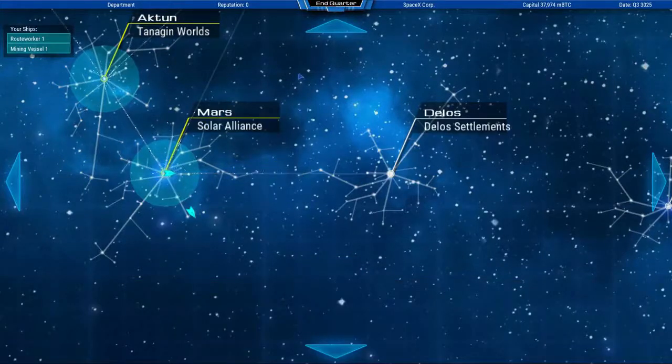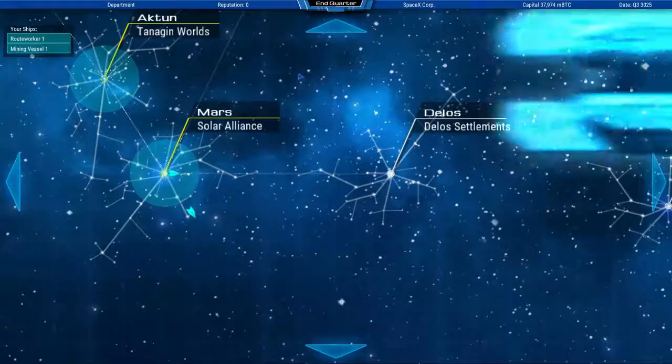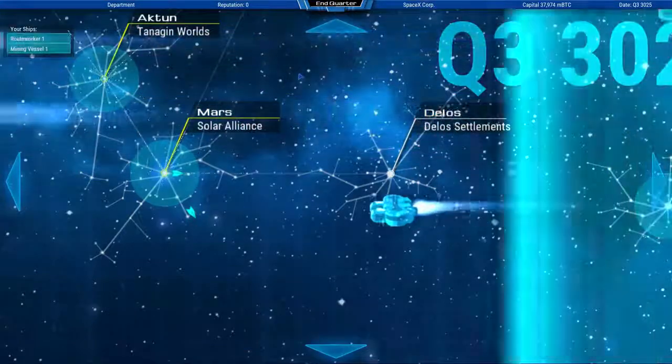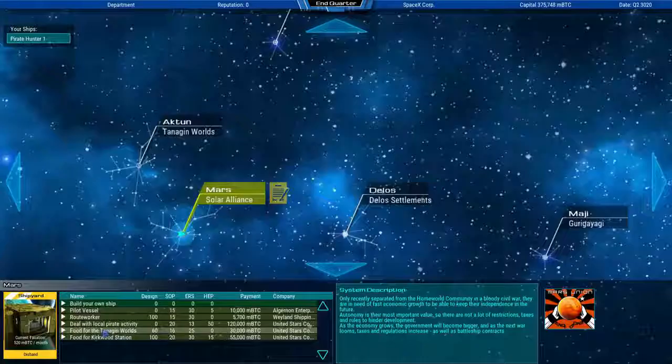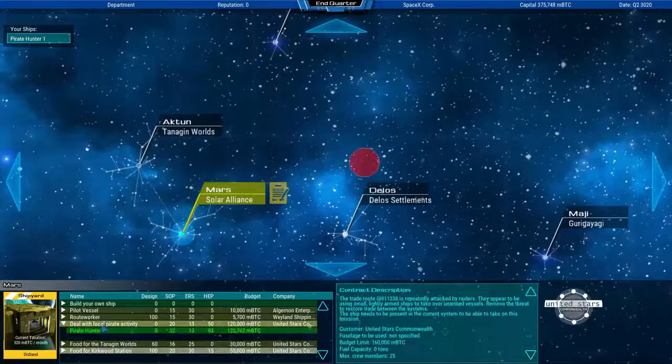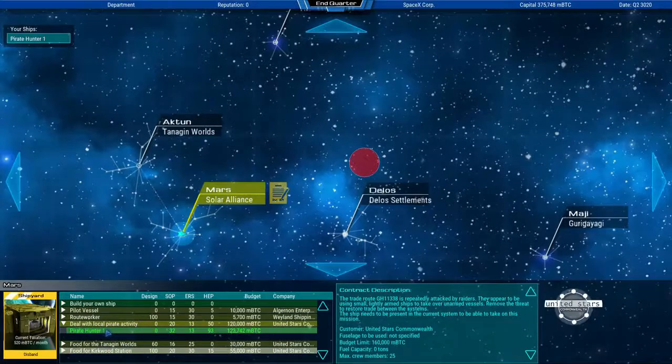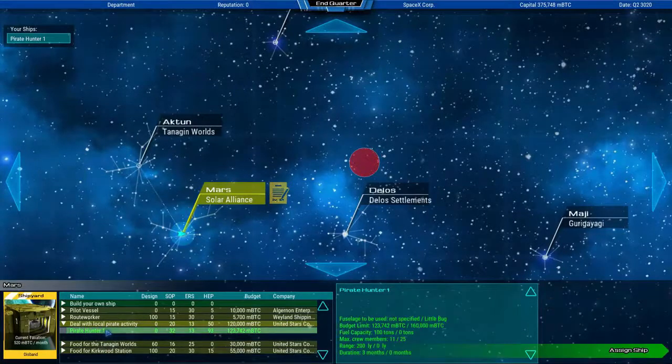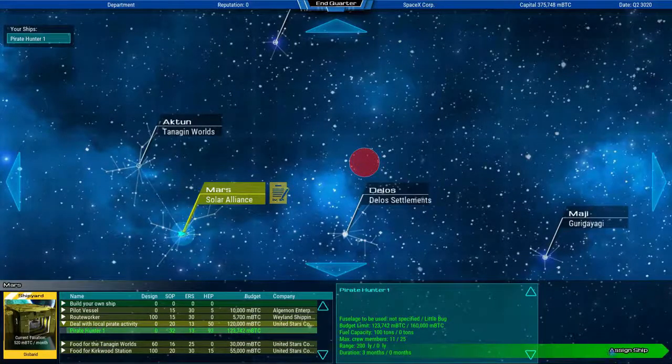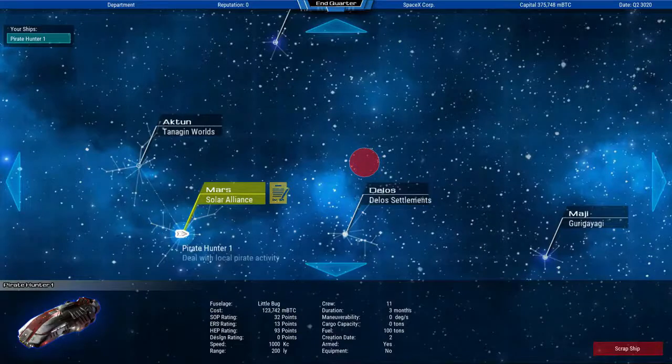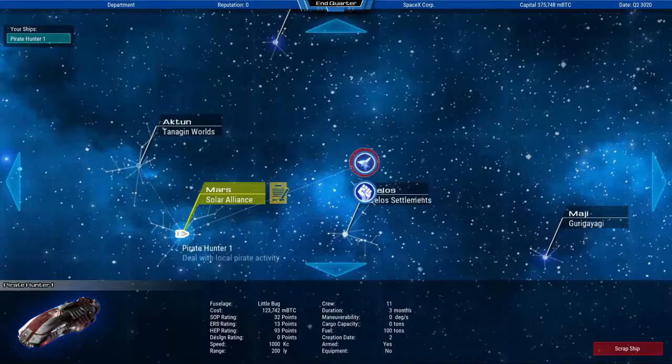There are also contracts that specifically mark a zone that needs to be pacified. If you have a ship with the necessary equipment, you can simply select it and then assign it to that job. The zone is then linked to that ship and you can send it out to do the work.